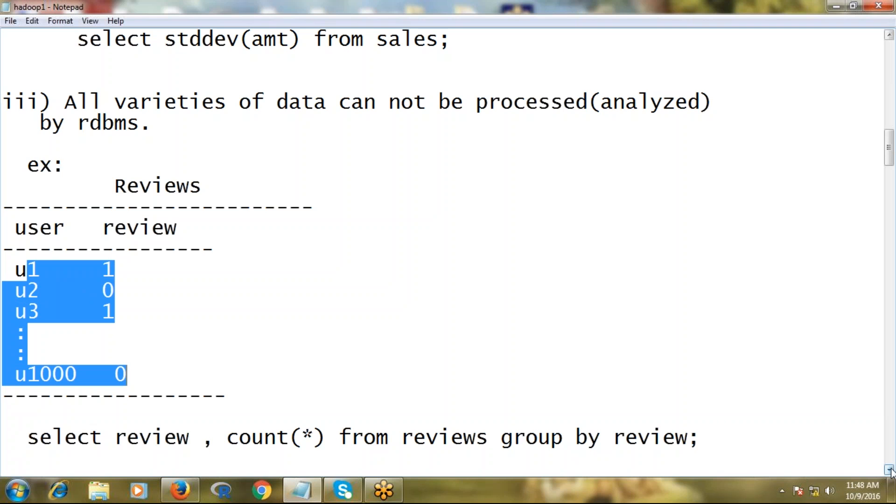If it's big volume, there's too much processing time. But at any cost, slow or fast, RDBMS is able to process it.